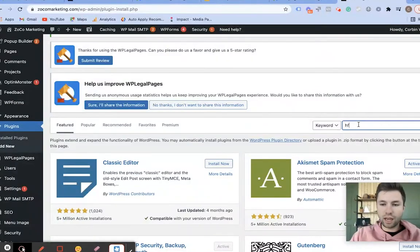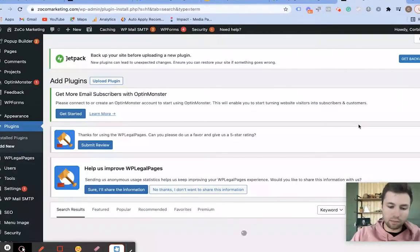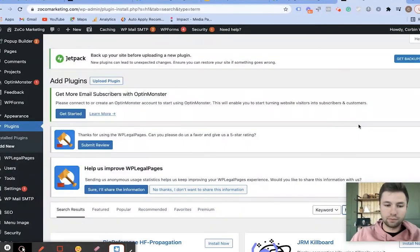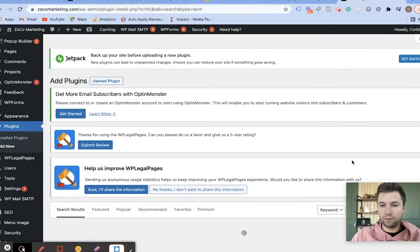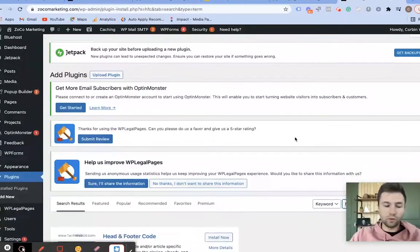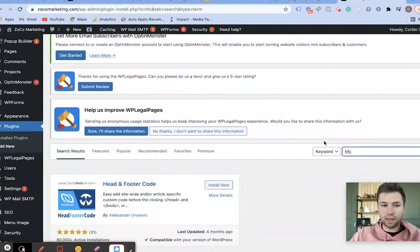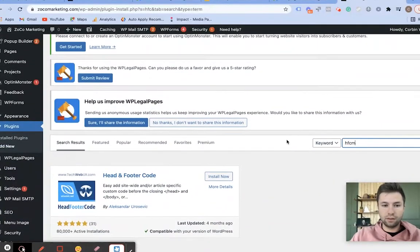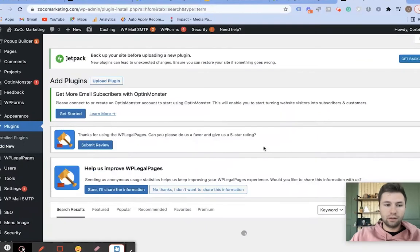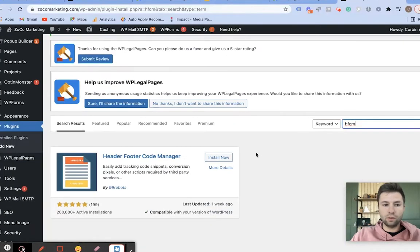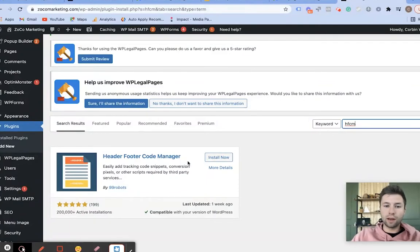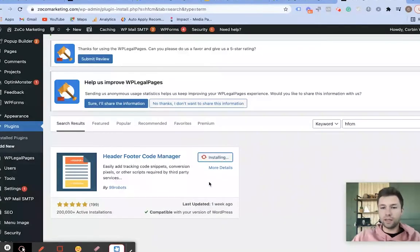You're going to search for the Header and Footer Code Manager plugin. Wait for that to load, and this is the one you're looking for — Header and Footer Code Manager. We're going to install this.